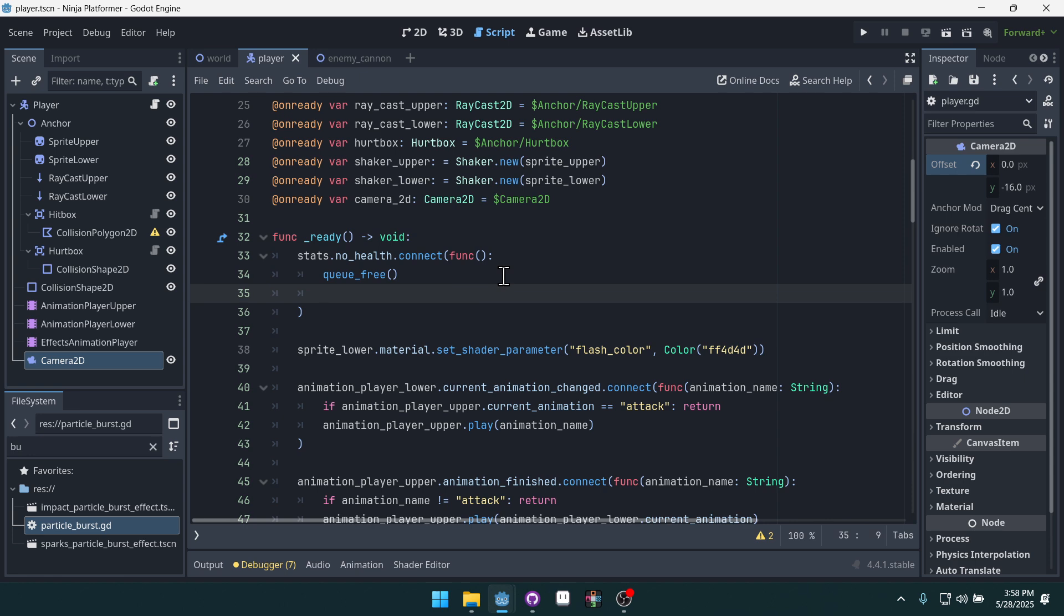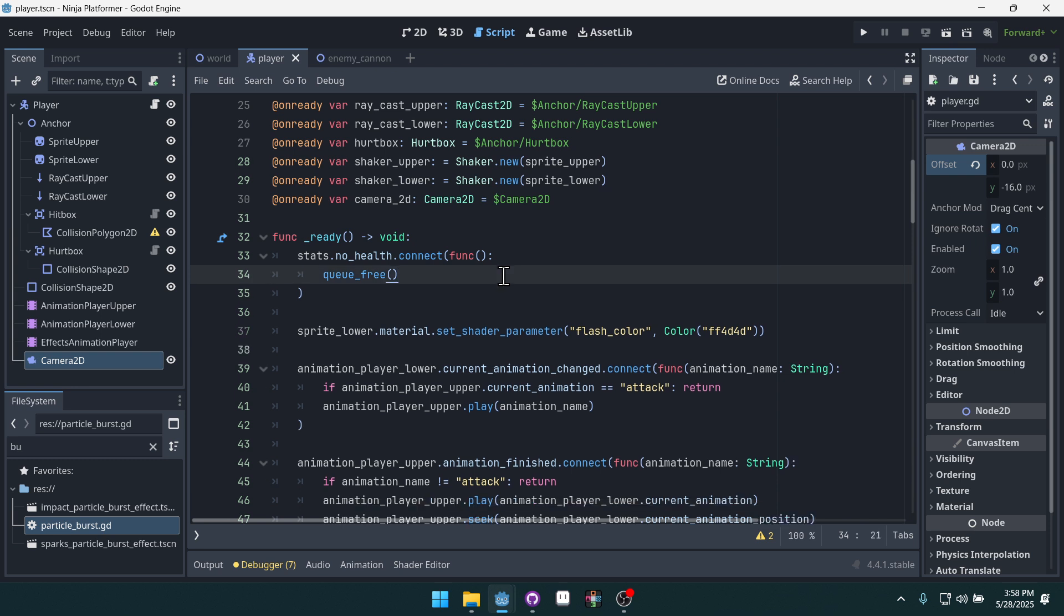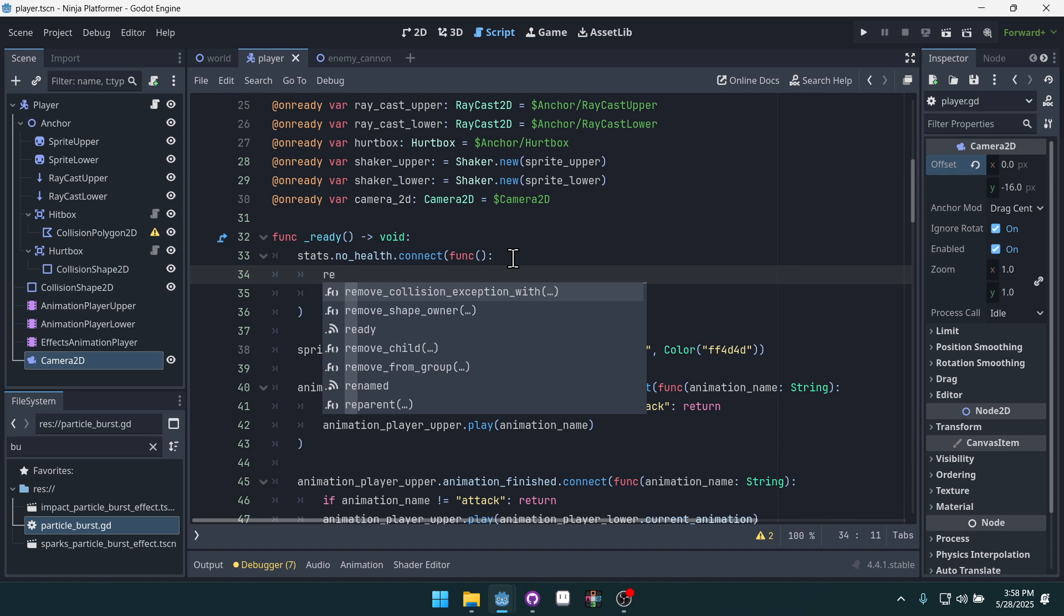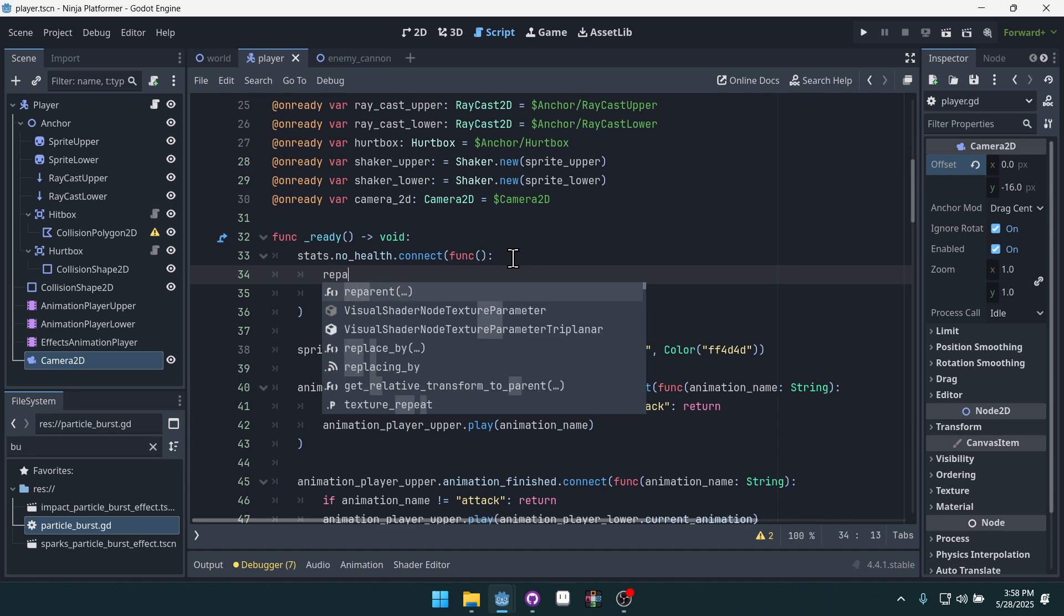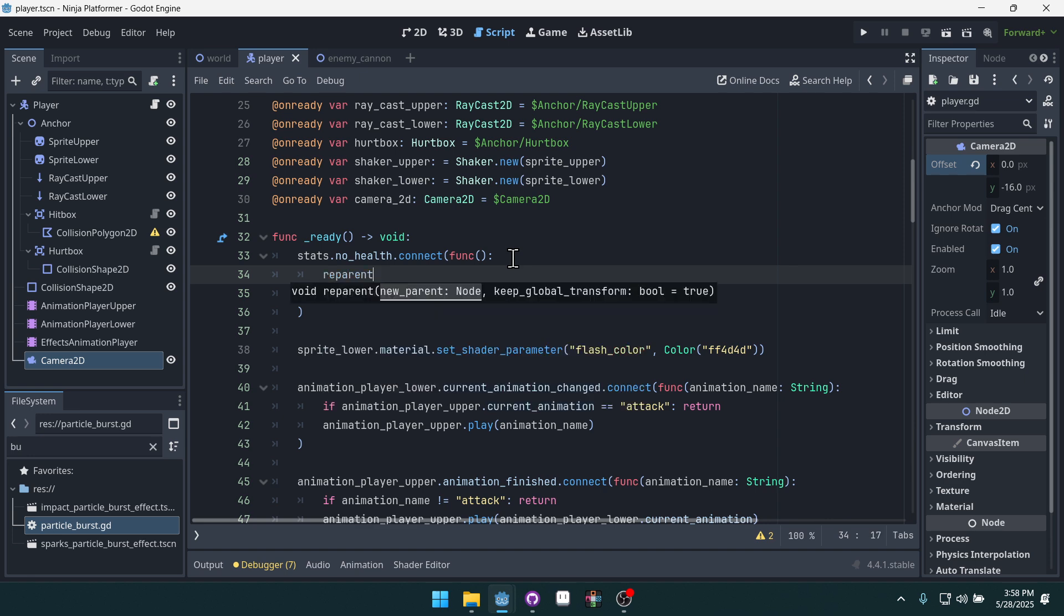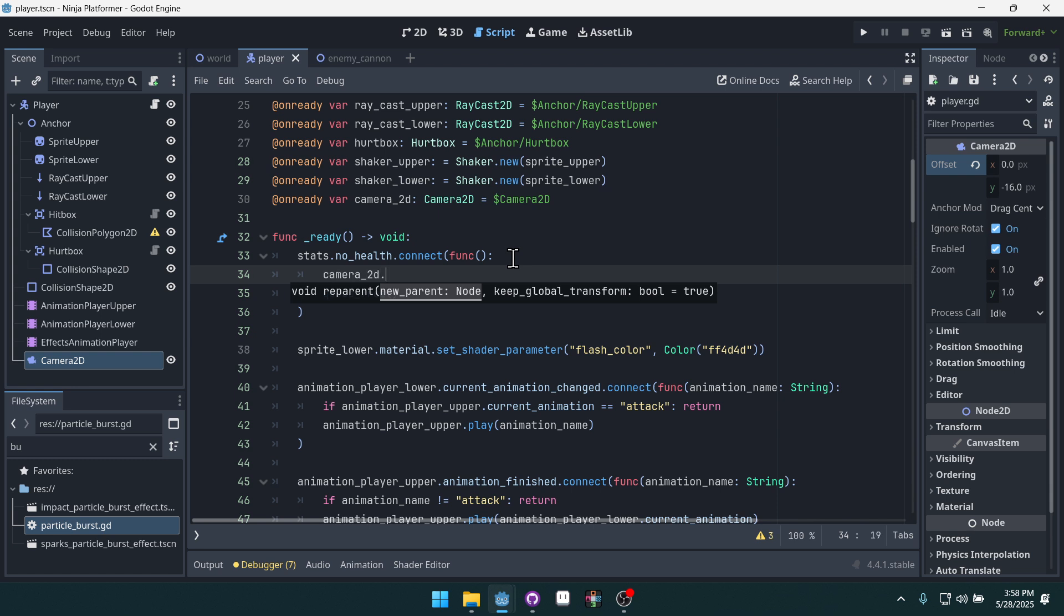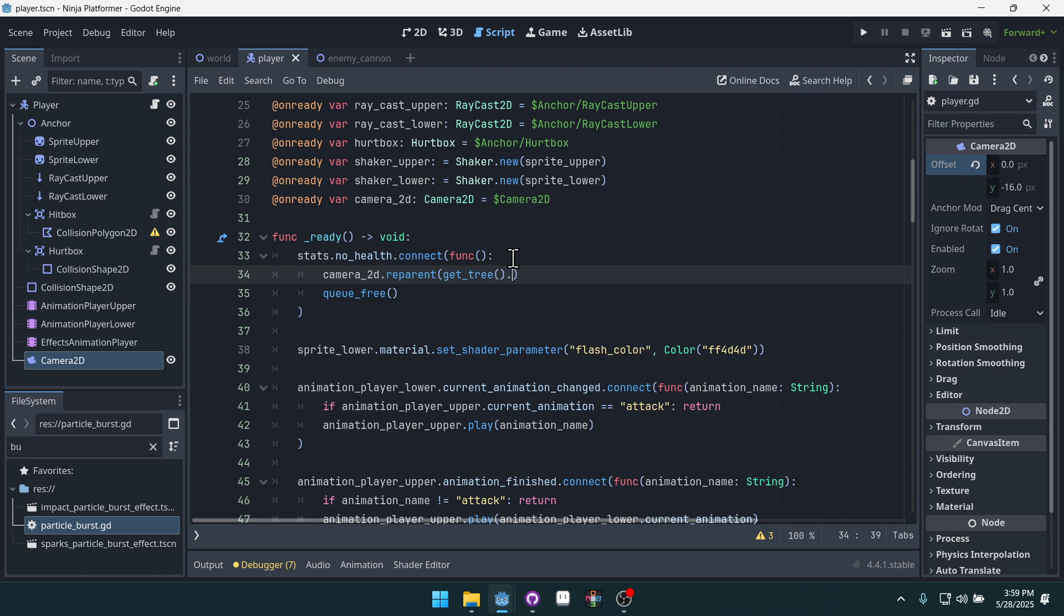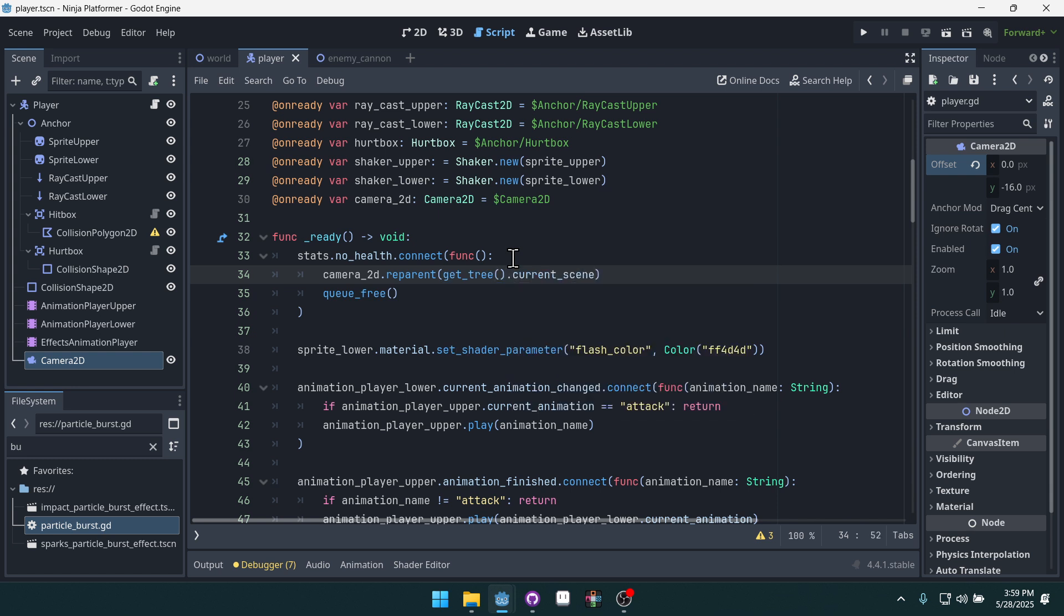And what are we going to do? Well, before the player is destroyed, we're going to reparent the camera to the world node. We can do this by calling reparent. And then, well actually, we have to do camera2D.reparent and then get_tree().current_scene. That will just grab the world node. And then you can see there's an optional argument here called keep_global_transform. By default it's set to true. We actually do want to keep the global transform because that will keep the camera where it was when the player died.